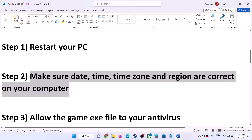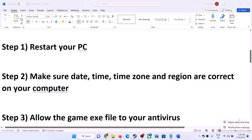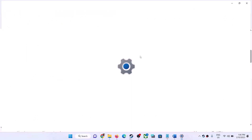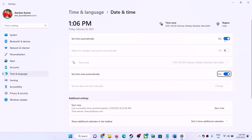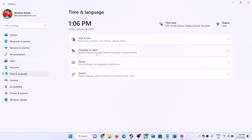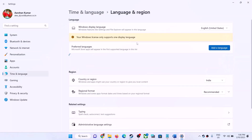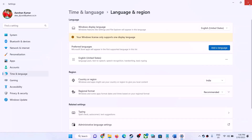On the bottom right you can see the date and time. Right-click on it and then click on Adjust Date and Time. Make sure 'Set time automatically' and 'Set time zone automatically' are both turned on. If not, turn them on and then click Sync Now. Once done, go to Time and Language, then Region, and make sure the correct country is selected, then launch the game.